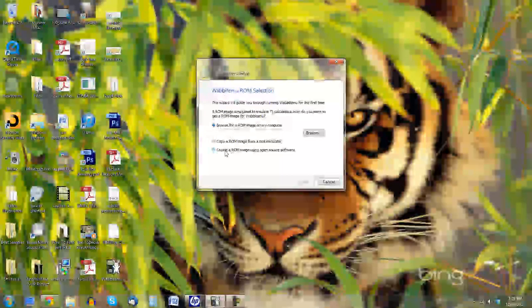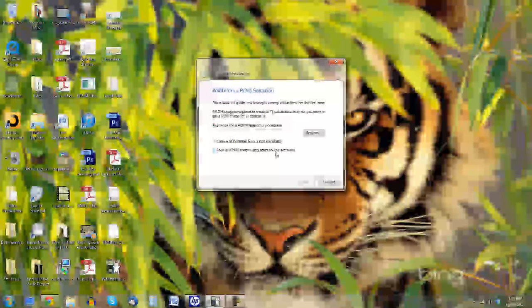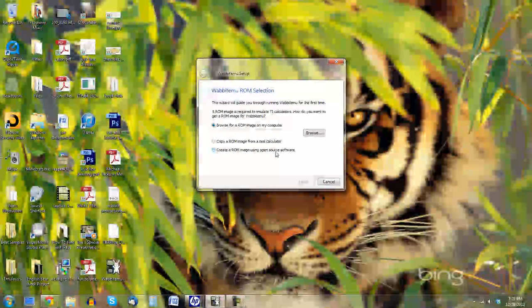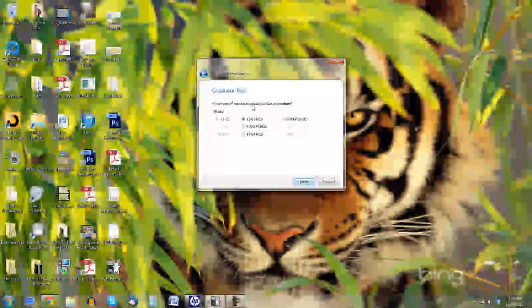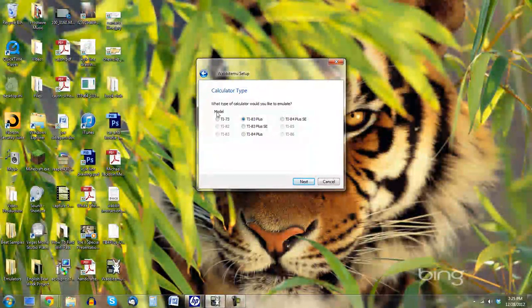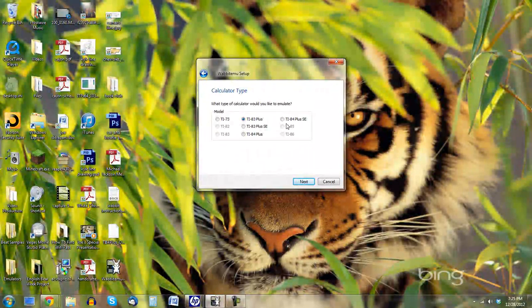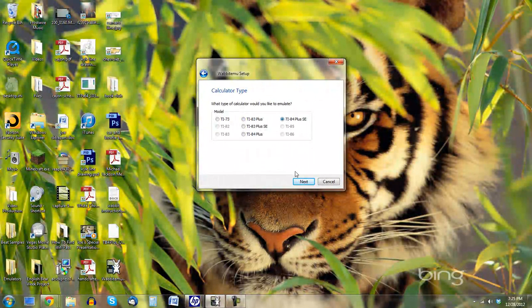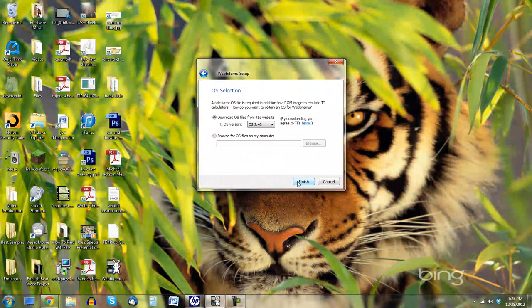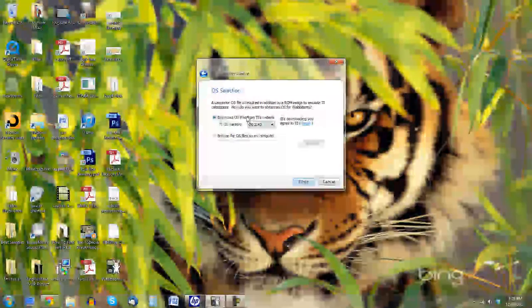And you'll want to create a ROM image using open-source software. Okay, so select that option. Click Next. And then select the type of OS that you downloaded. We downloaded the TI-84 Plus Silver Edition Calculator. So click this. And Next.